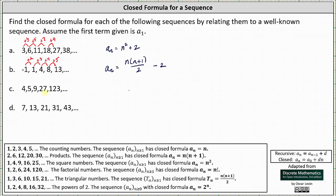For sequence C we have 4, 5, 9, 27, 123, and so on. Because these terms start to increase so quickly, looking at the common sequences below, this should remind us of the factorial numbers given by a sub n equals n factorial. We might notice right away that all the terms in our sequence are 3 more than the factorial numbers, and therefore the closed formula is a sub n equals n factorial plus 3. The differences are: 4 plus 1 is 5, 5 plus 4 is 9, 9 plus 18 is 27. Looking at the factorial numbers: 1 plus 1 is 2, 2 plus 4 is 6, 6 plus 18 is 24. All terms in our sequence are 3 more than those in the factorial sequence, confirming a sub n equals n factorial plus 3.